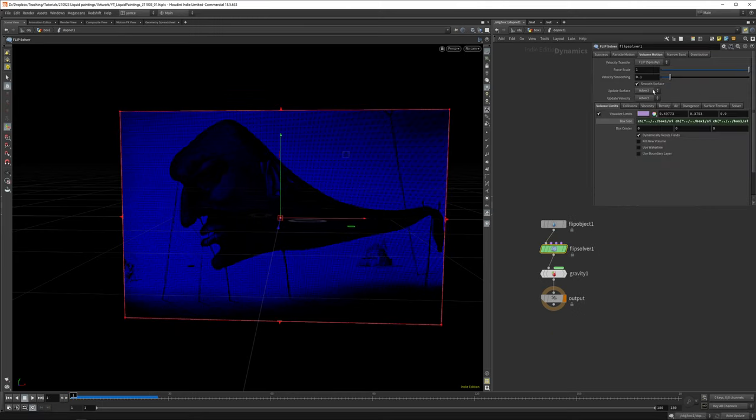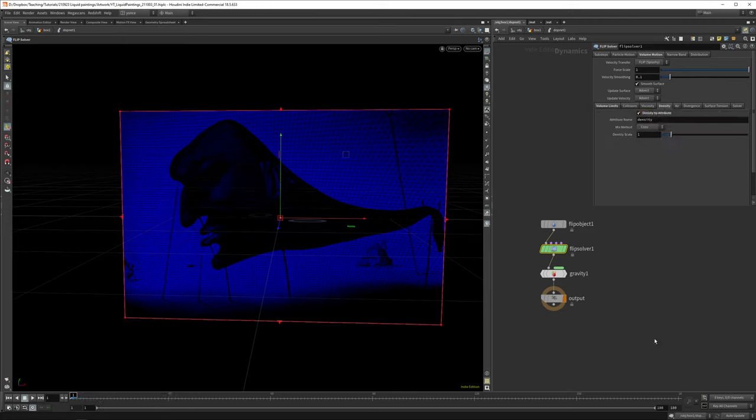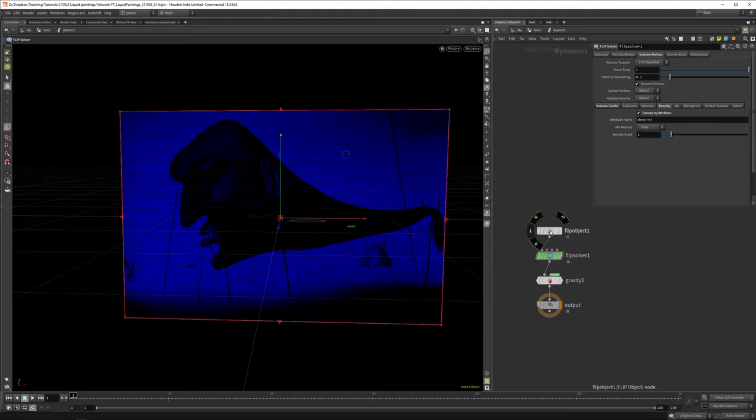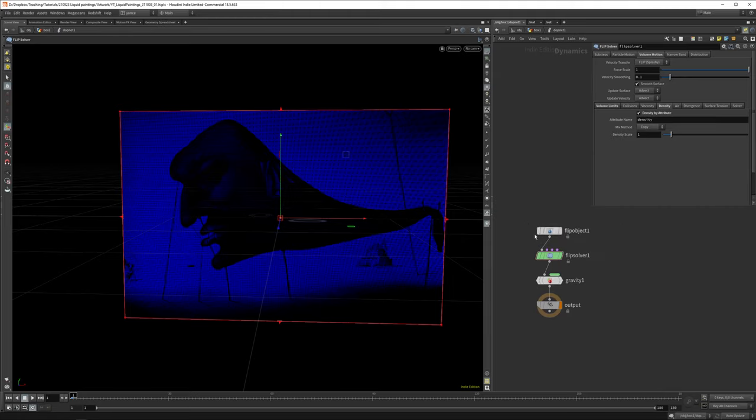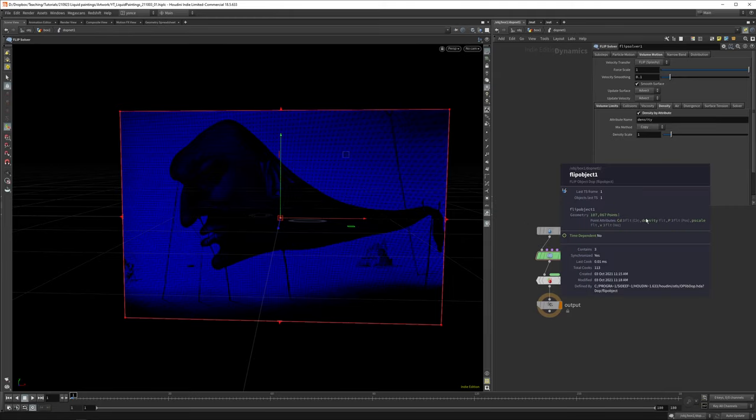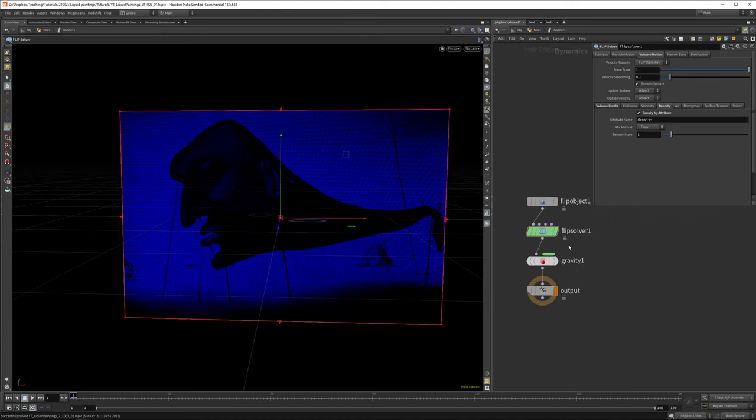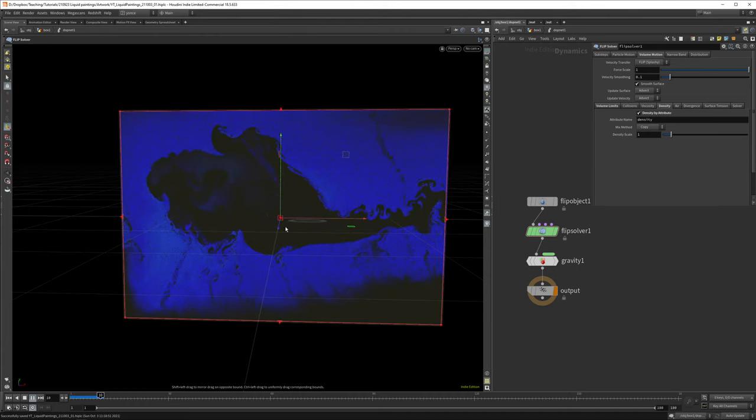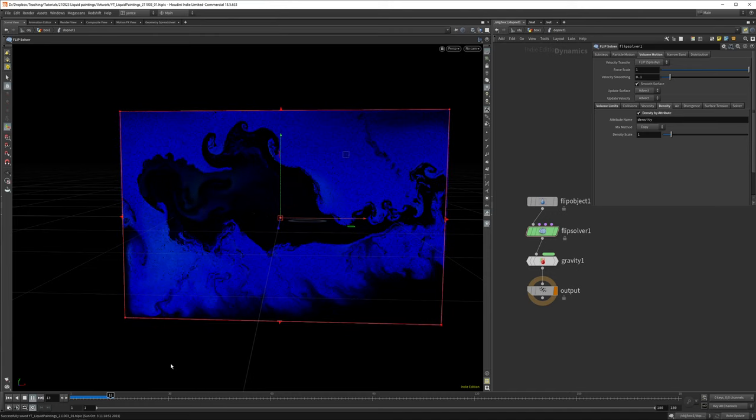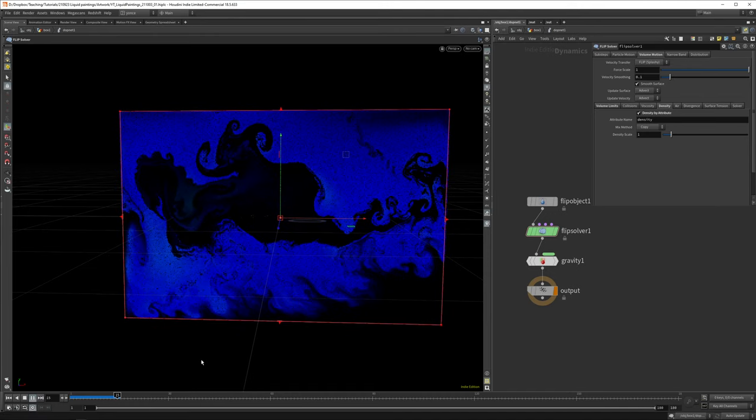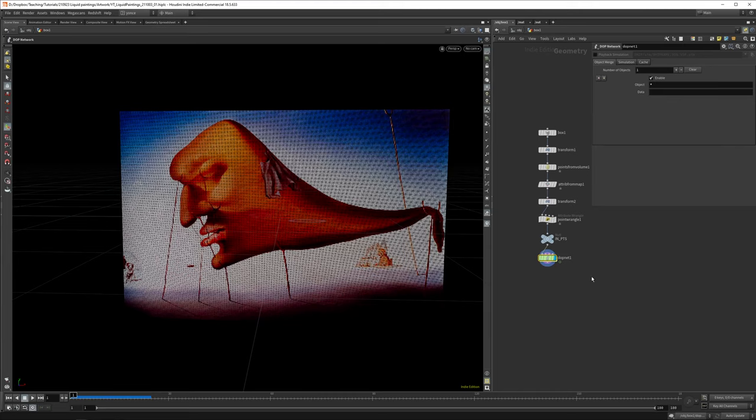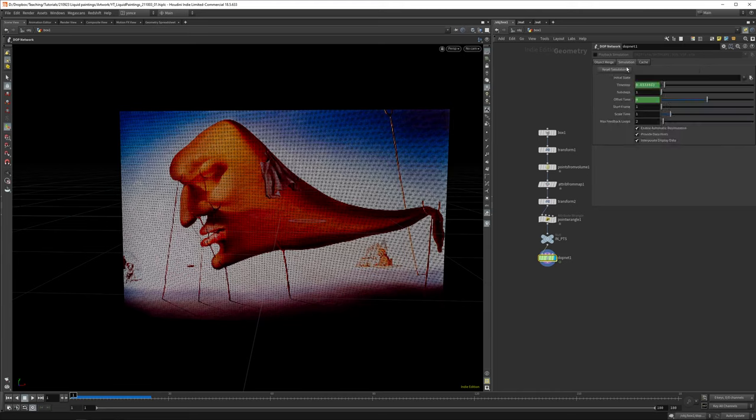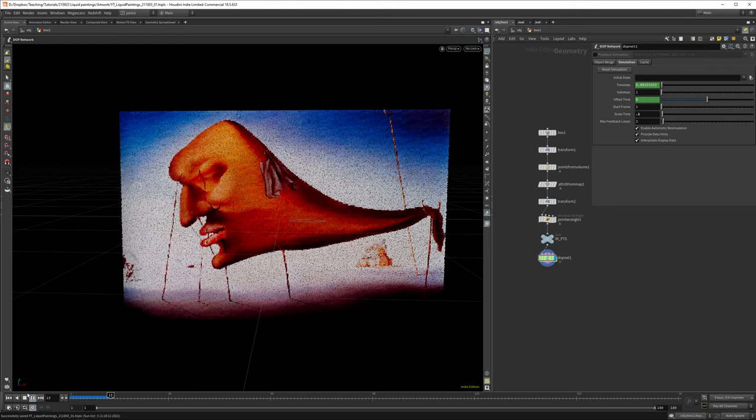You can set the density attribute in the flip solver. Here we see a density tab. We can tick density by attribute because we already created an attribute called density. Let's hit simulation now, and now you can see we get this really nice swirly motion. The thing is it's a bit quick now.